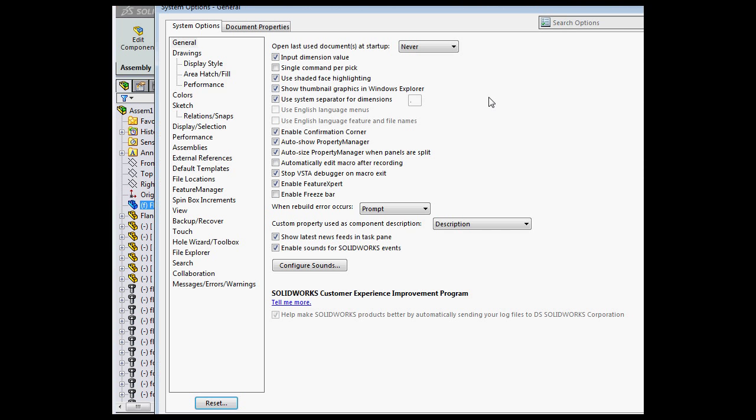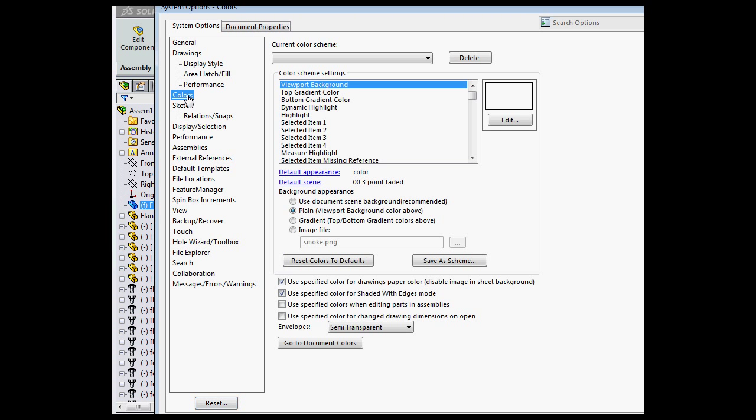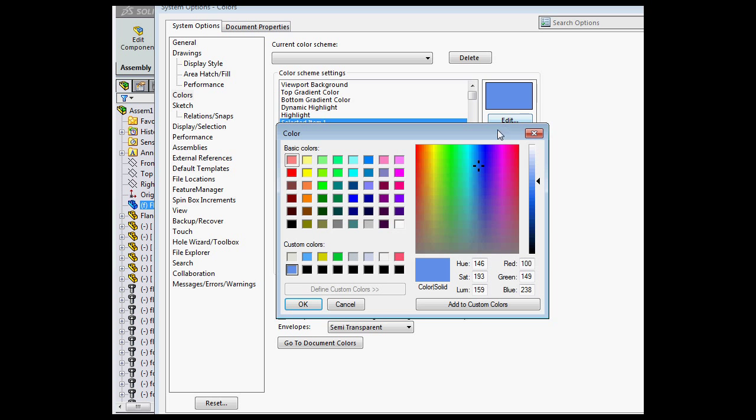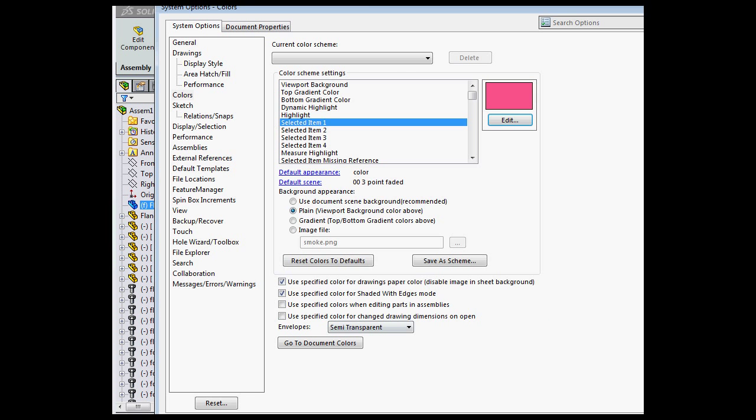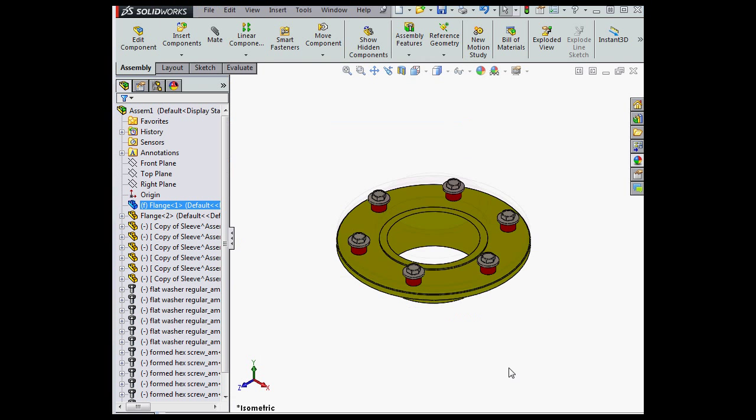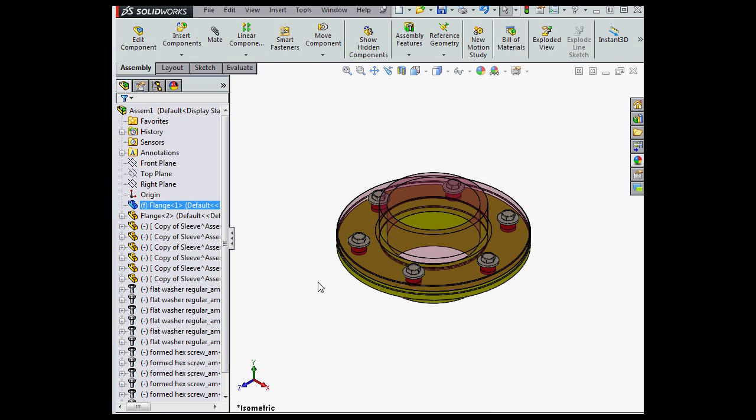Currently, the preview appears in grey. We can change that, of course. Let's go to the System Options window, Colors branch, and choose Selected Item 1. Let me choose pink. Click OK. And OK again.